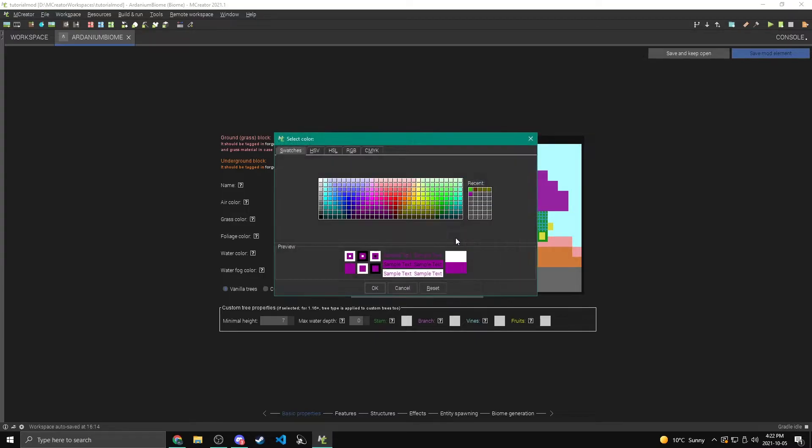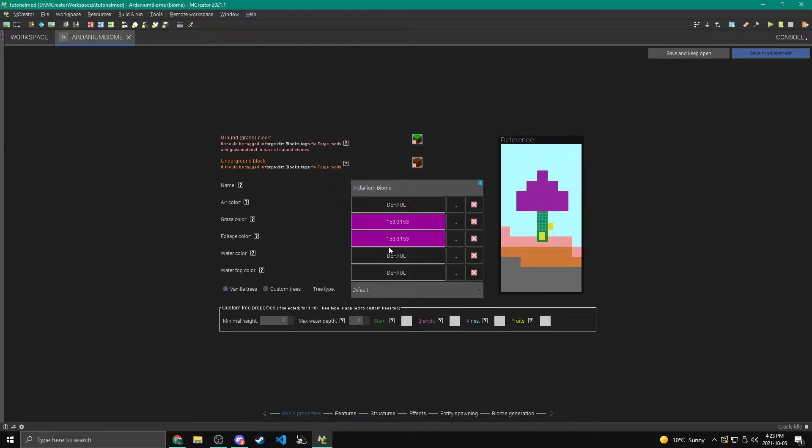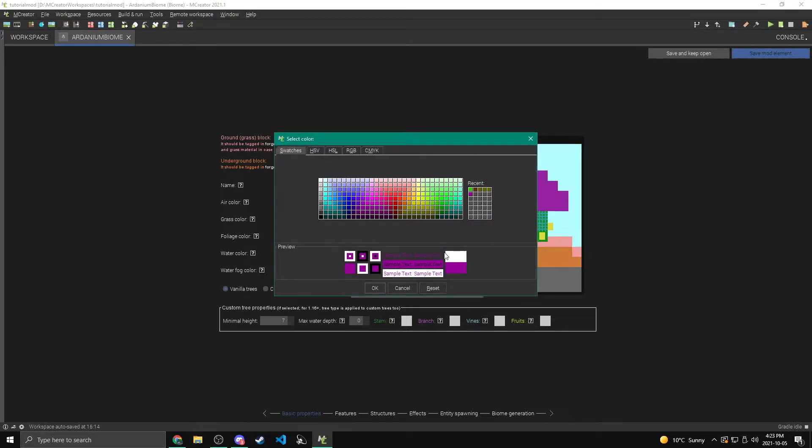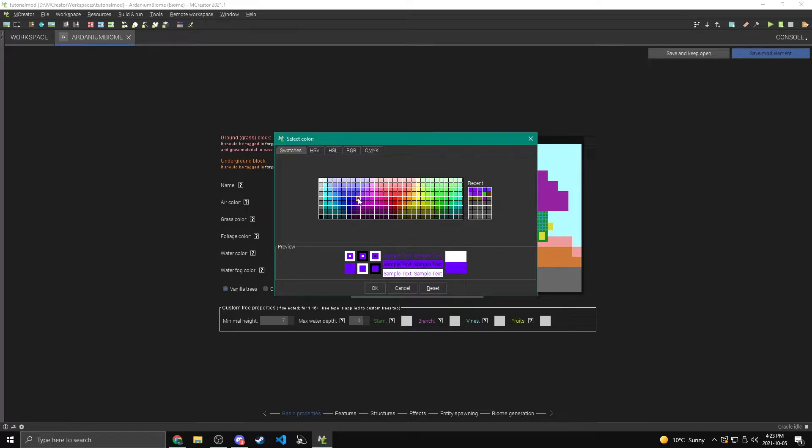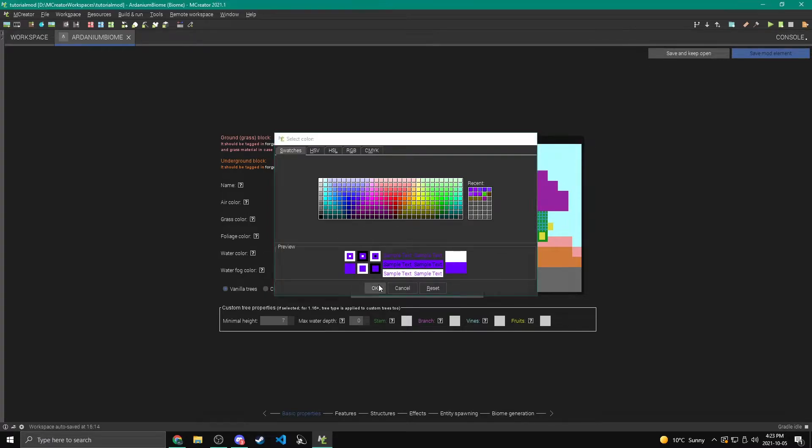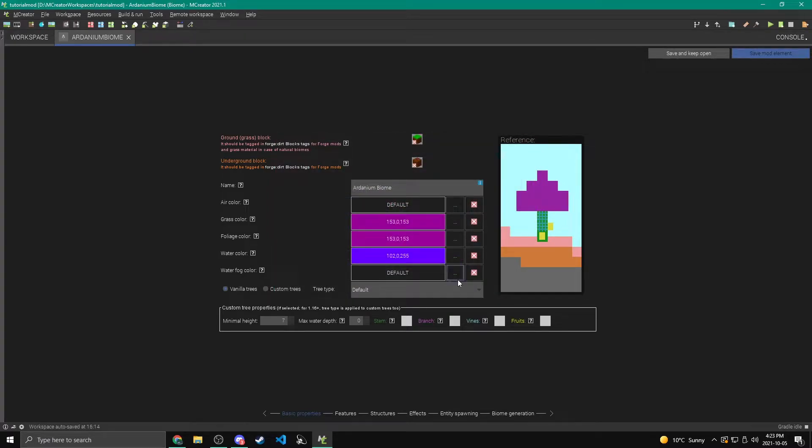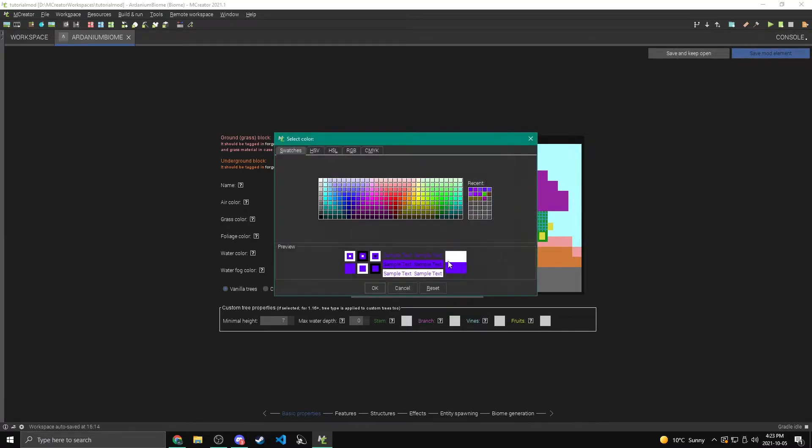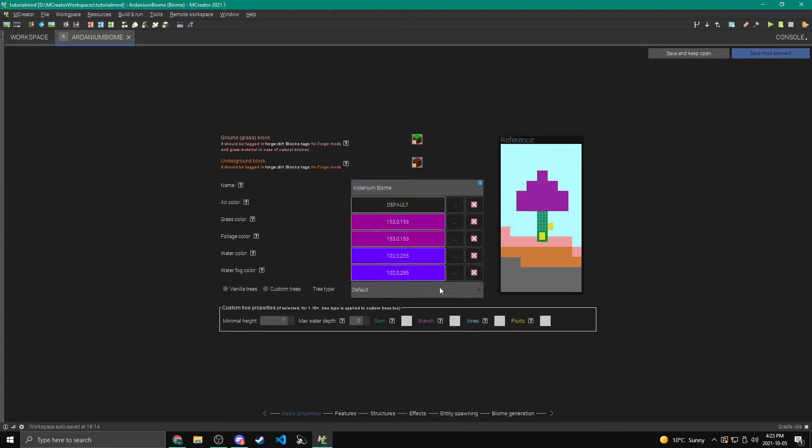And then foliage color, leaves and stuff do the same thing. So I'm going to do the same thing there. Water color, I think we'll make it a purpley blue. So like that, that looks really good. And then water fog color, that's the color that shows up while you're underwater. So I'm going to do the same color.